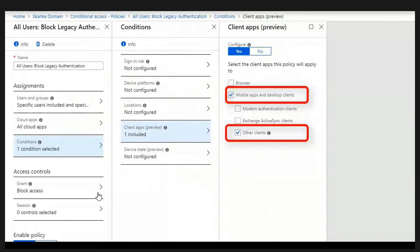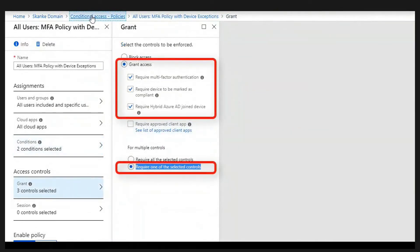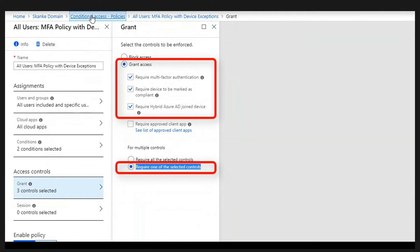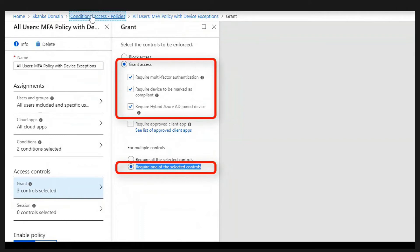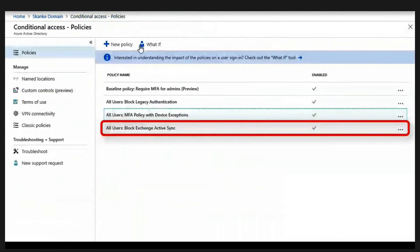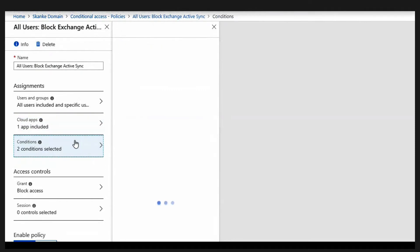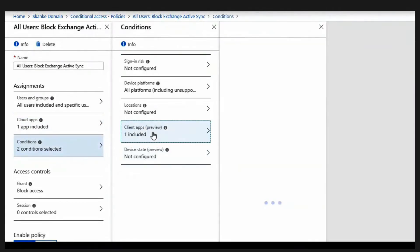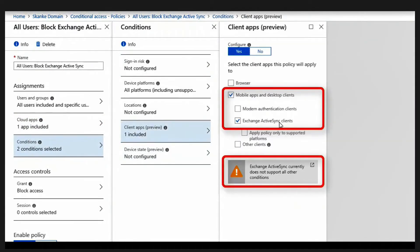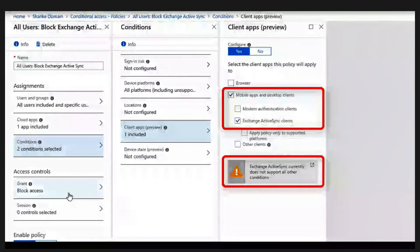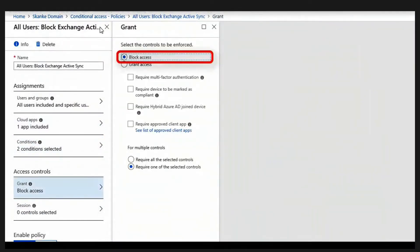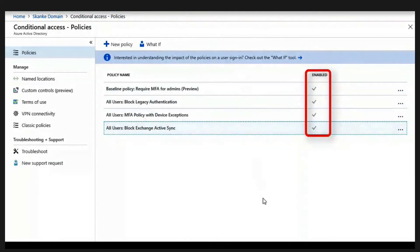The next one is where we actually have the MFA policy with device exception. I don't know why the video didn't play. But basically what I've done under conditions here is that I have set up to apply to all platforms and also all apps. And here we grant access based on either the device is compliant or the device is hybrid AD joined or require multi-factor authentication. And based on that, we require one of the selected controls, not all, important. If you require all, they will always have MFA. The last one is the policy where we block Exchange ActiveSync. We do this on Exchange Online, all platforms and only Exchange ActiveSync. This needs to be in a separate policy, by the way. And same as the block legacy authentication needs to be in a separate policy.